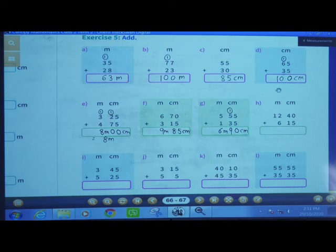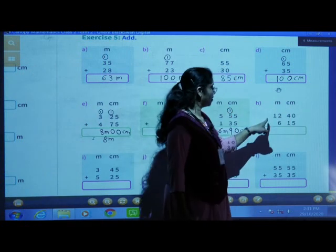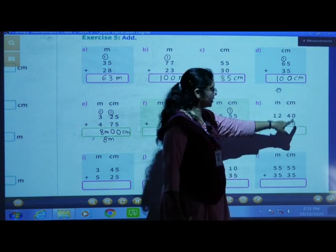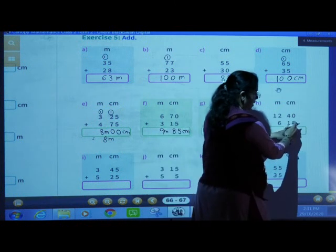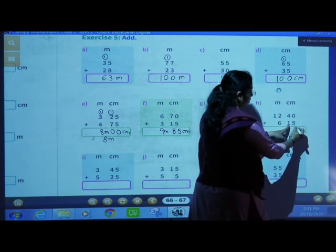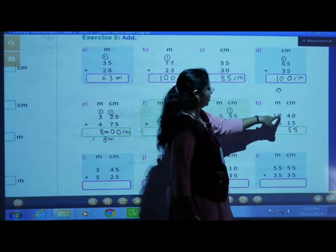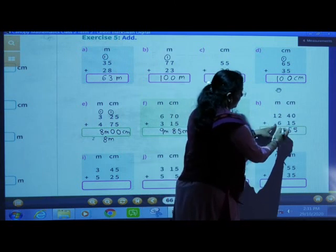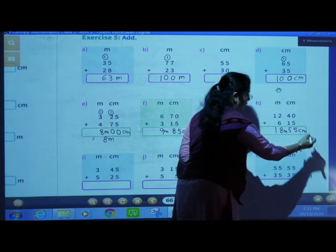Next: 12 meters 40 centimeters plus 6 meters 15 centimeters. First add centimeters: 40 centimeters plus 15 centimeters — 0 plus 5 is 5, 4 plus 1 is 5. Now add meters: 2 plus 6 is 8, and 1 as it is. Answer: 18 meters and 55 centimeters.